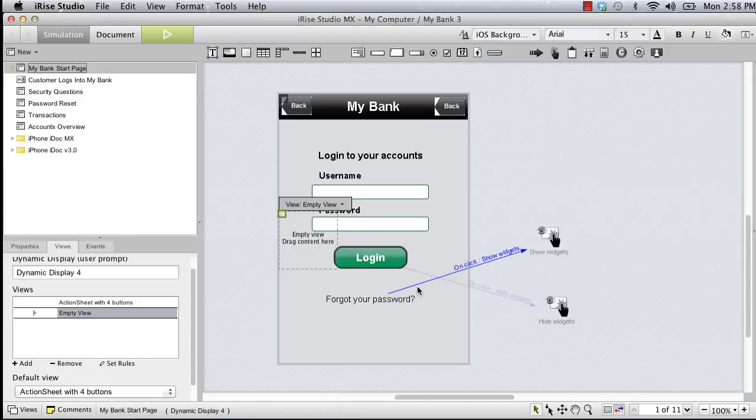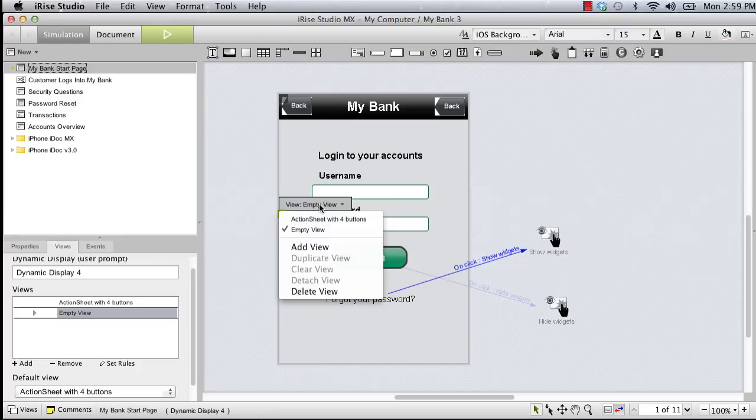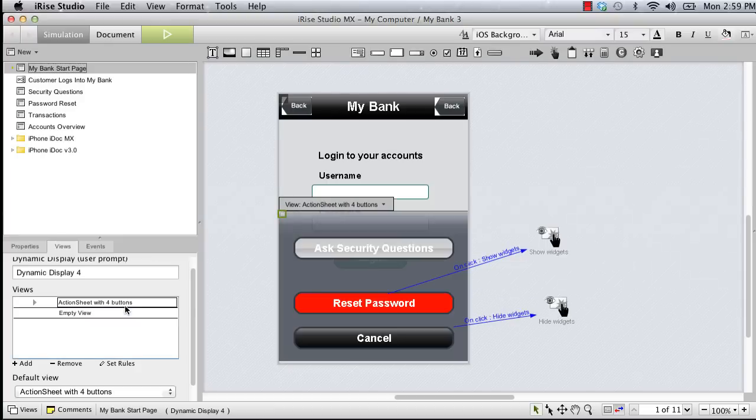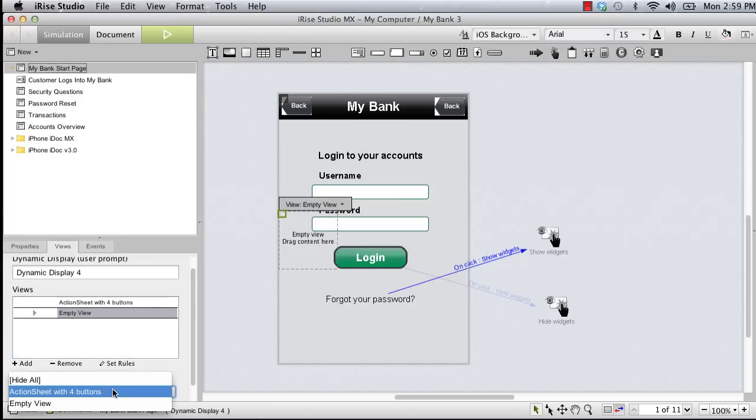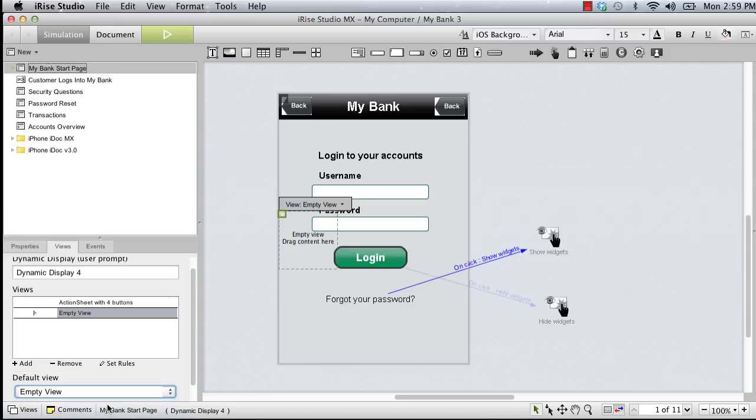Three changes appear. Our action sheet has been replaced by an empty view. A gray box appears above the empty view, and a views tab appears in the details panel. Both the gray box, which is actually a drop-down list, and the views panel can be used to display alternate views. You will also use the views panel to set the default view, in this case the empty view.